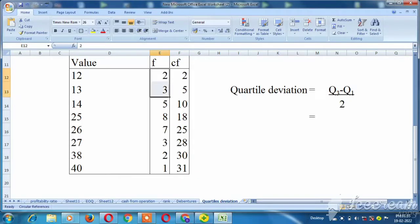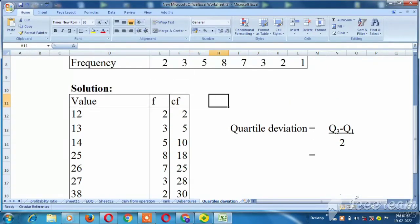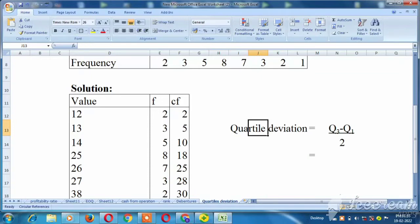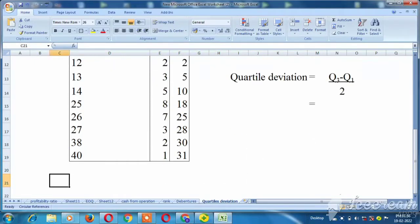So, quarter deviation. The quartile deviation formula is Q3 minus Q1 divided by 2.